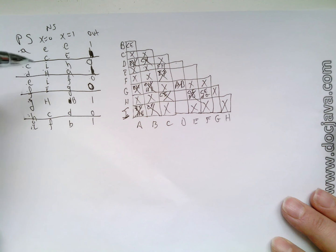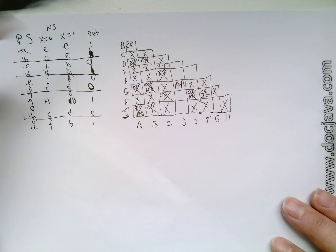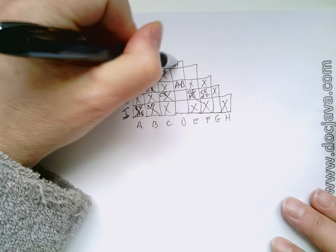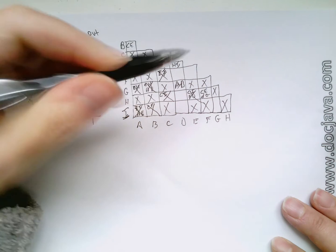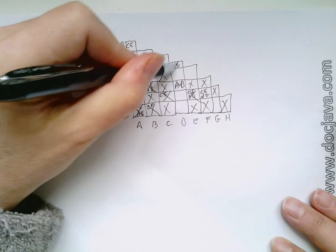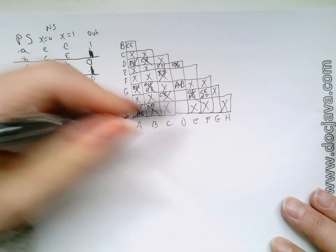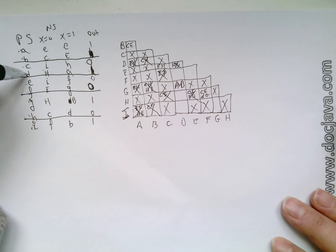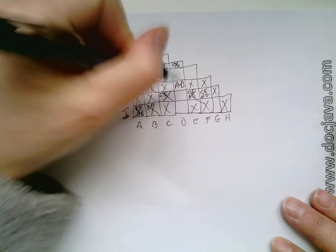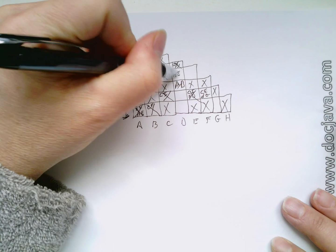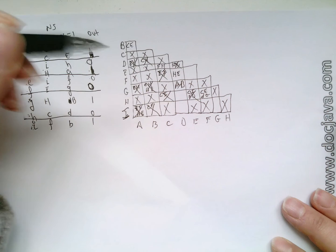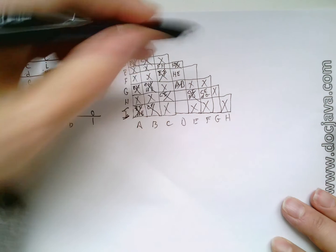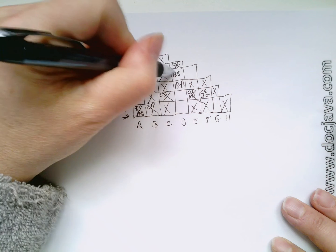Let's try D, E. D, E is H, I. H, I has an X, so that gets an X. D, F. D, F has H, E. H, E has an X, so this gets an X.